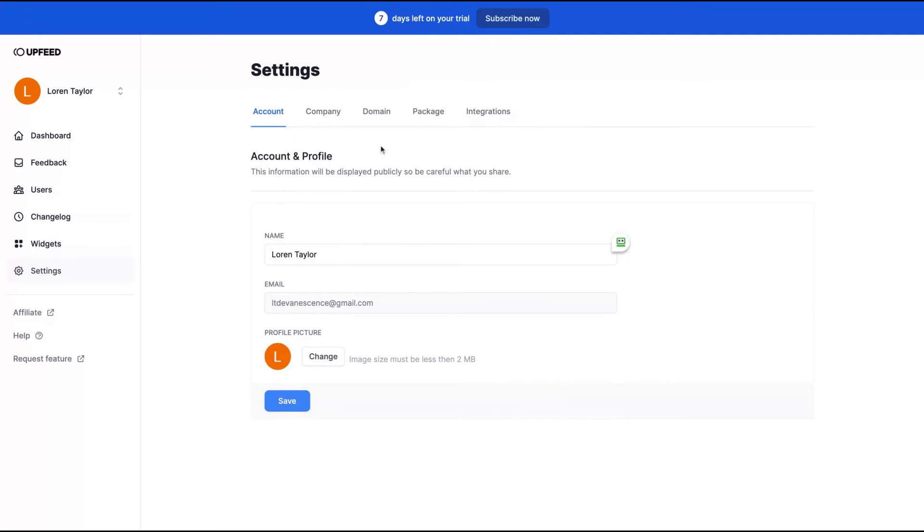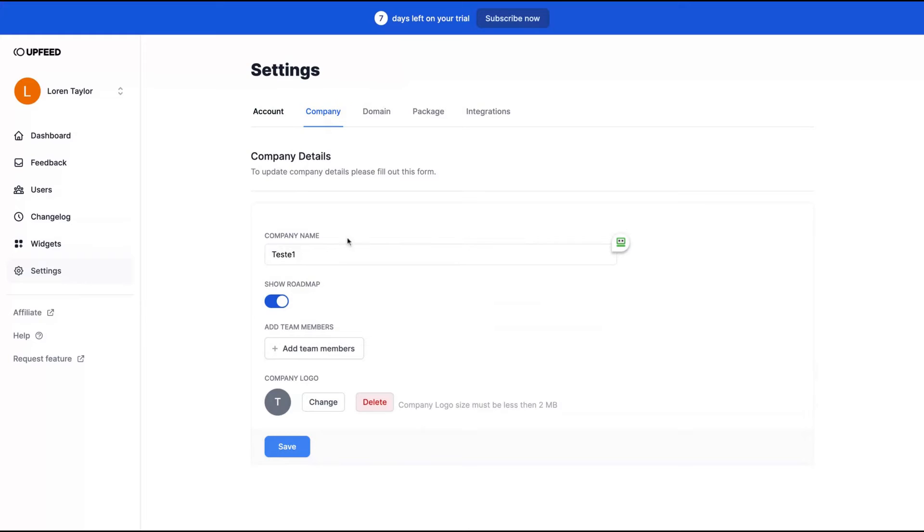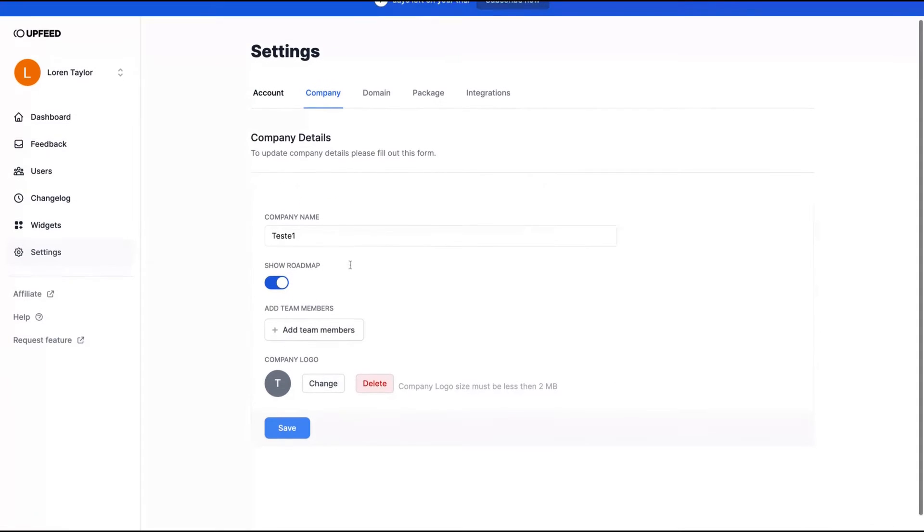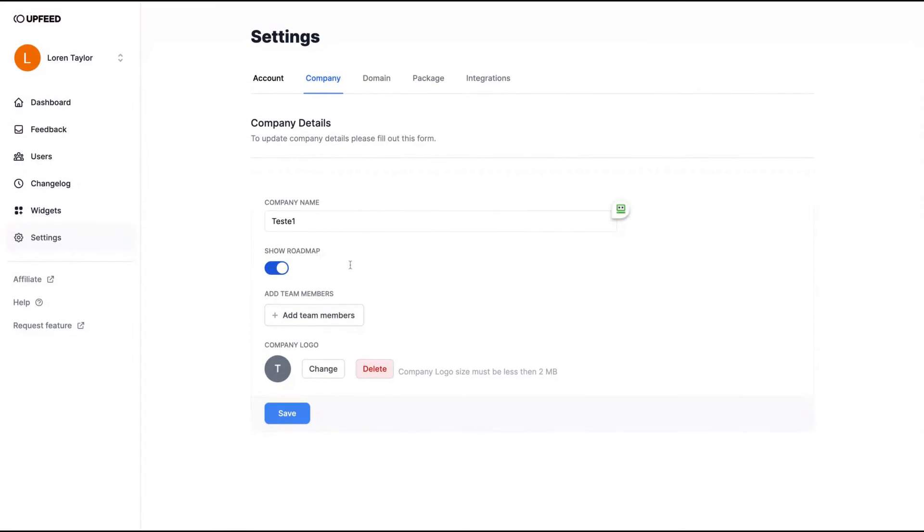On settings, what you can customize here: you can change your profile picture, your email, and you can change your company name. Show your roadmap, yes or no. Add team members, add your company logos.